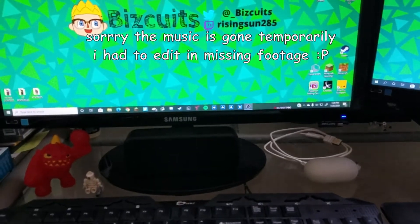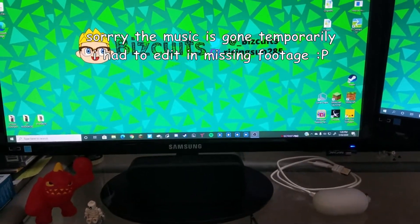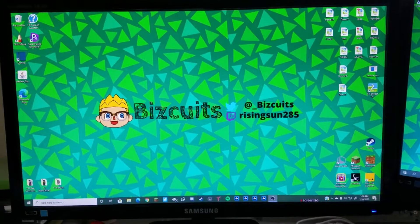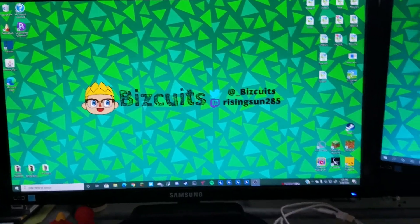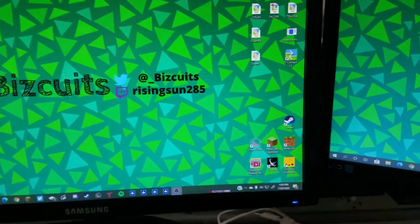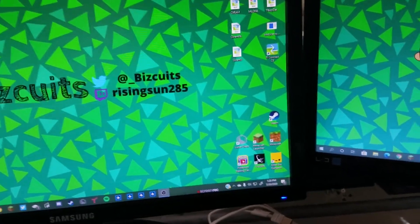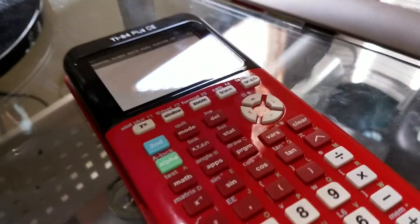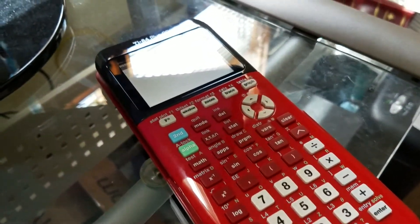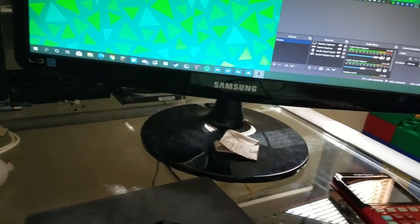First, let's go over what you're going to need to do this. You're going to need a computer so that you can use the USB port to access files off the internet. You're also going to need a TI-84 Plus CE graphing calculator and the cable that comes with it, so that you can plug it into your calculator and into your computer.